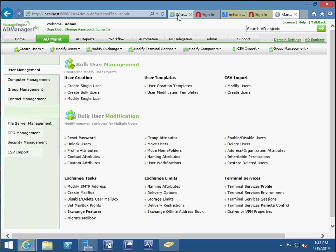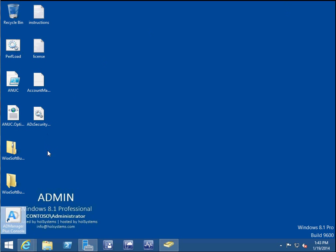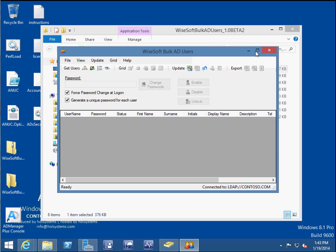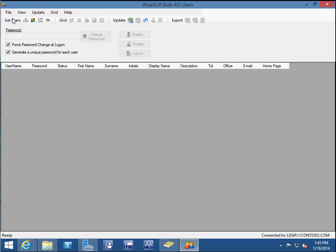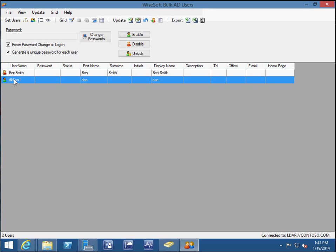Moving on to another free software — it's from whitsoft.co.uk and it has three free tools. One is called Bulk AD Users. Once you download and extract it, there's a small registration requirement, but you can click Register Later. Click Get Users, navigate to your OU, click OK, and your users appear. I can double-click on a user — for example, I can change the password, or enable/disable the account. If I click Disable, it turns red, meaning disabled. Click Enable again and it turns green.